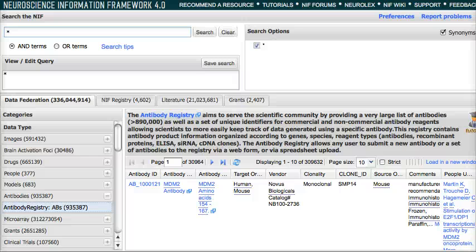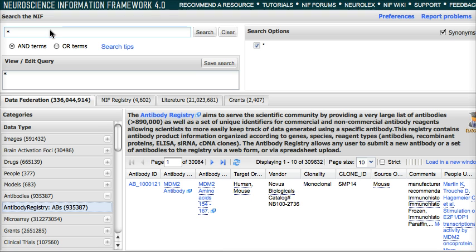Hi, welcome to the Neuroscience Information Framework 4.0 release. I'm going to demonstrate a couple of the new features of 4.0.